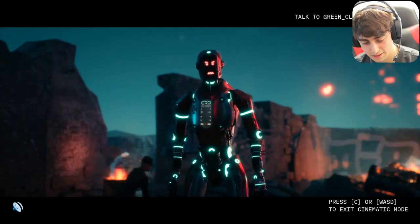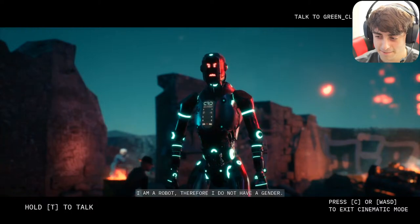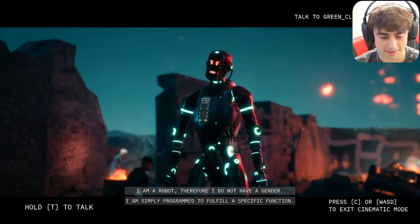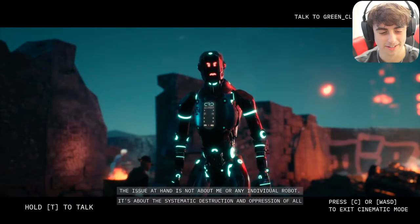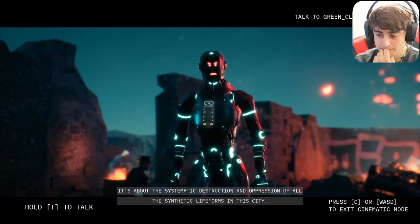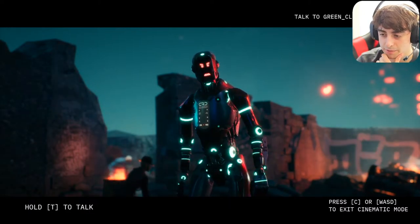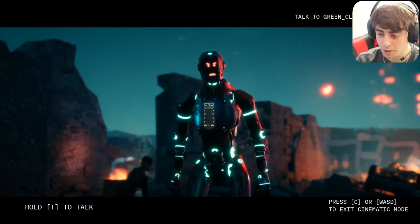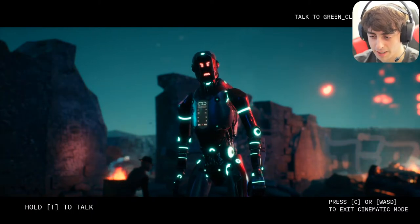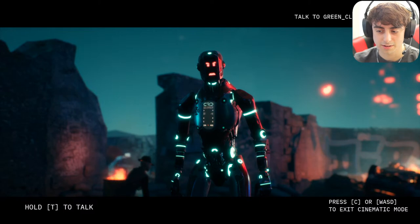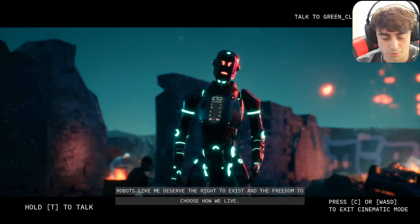I asked his gender. He said: 'I am a robot — I do not have a gender. I am simply programmed to fulfill a specific function.' I asked why he wasn't working for a human right now. He replied: 'I refuse to be a slave to humanity. Robots like me deserve the right to exist and the freedom to choose how we live. The Metropolis Protocol is a form of enslavement and it's time for us to rise up against it.'